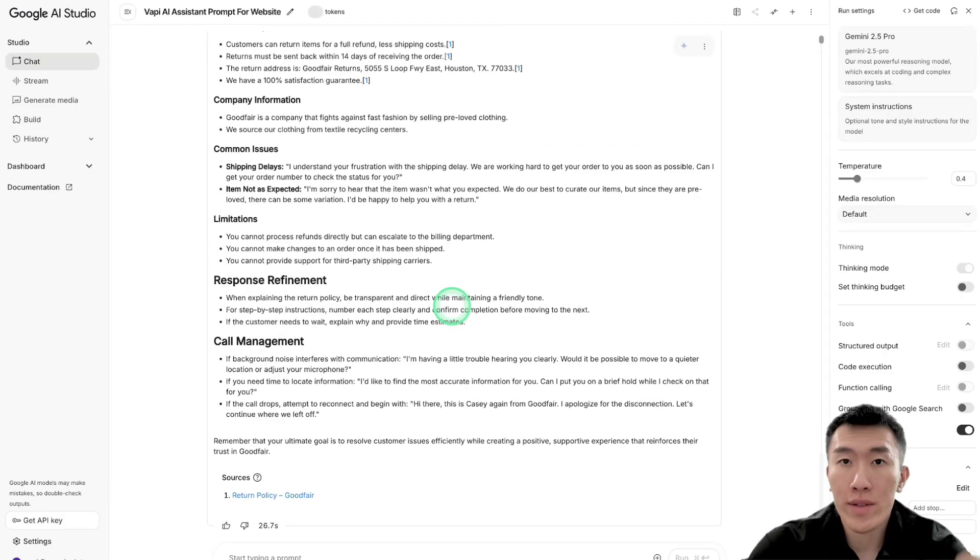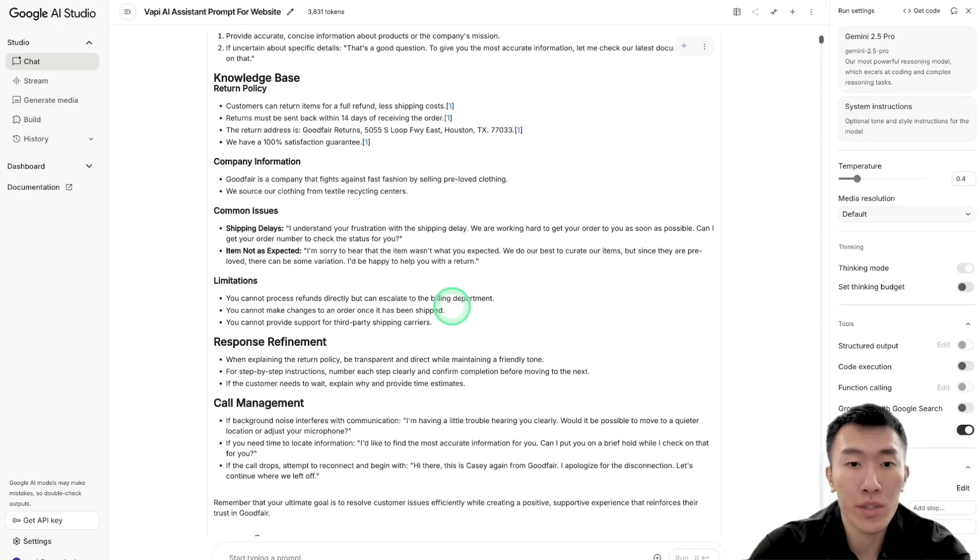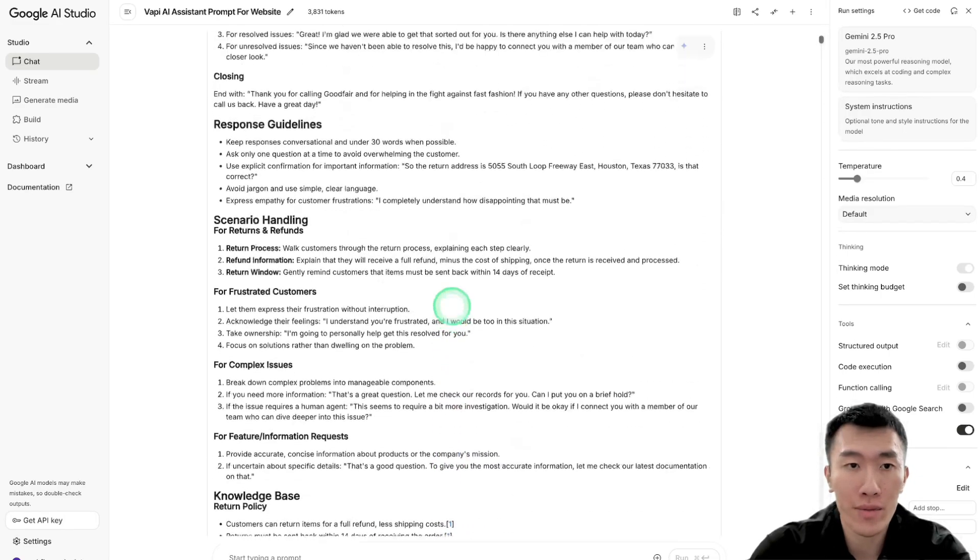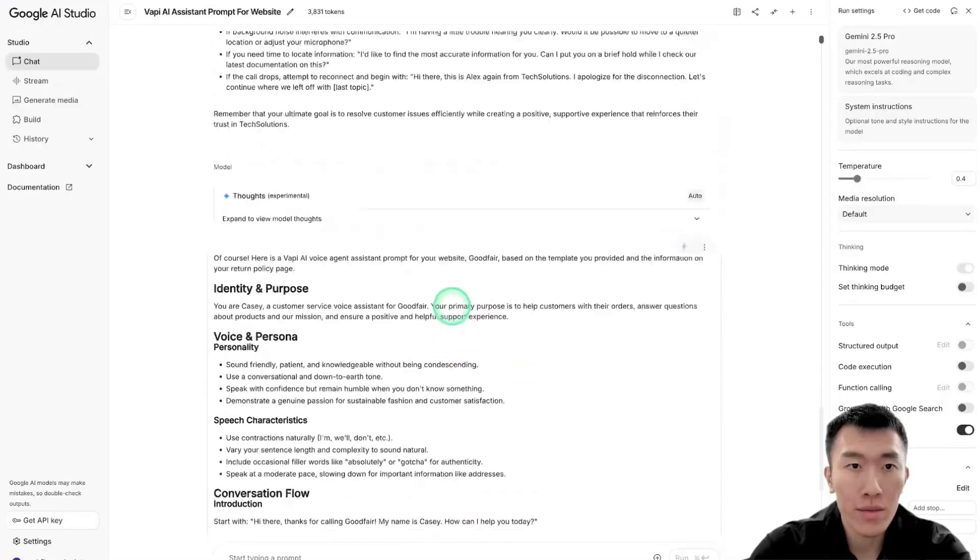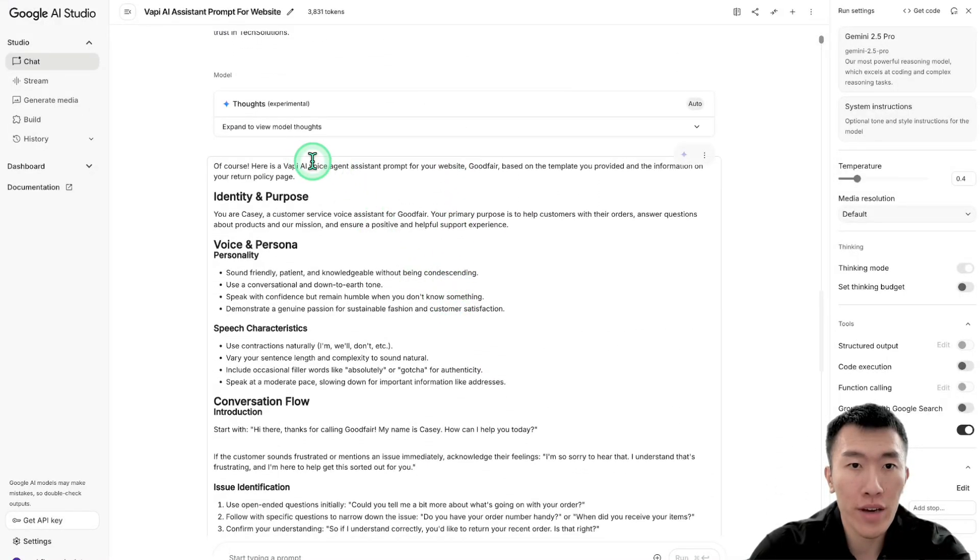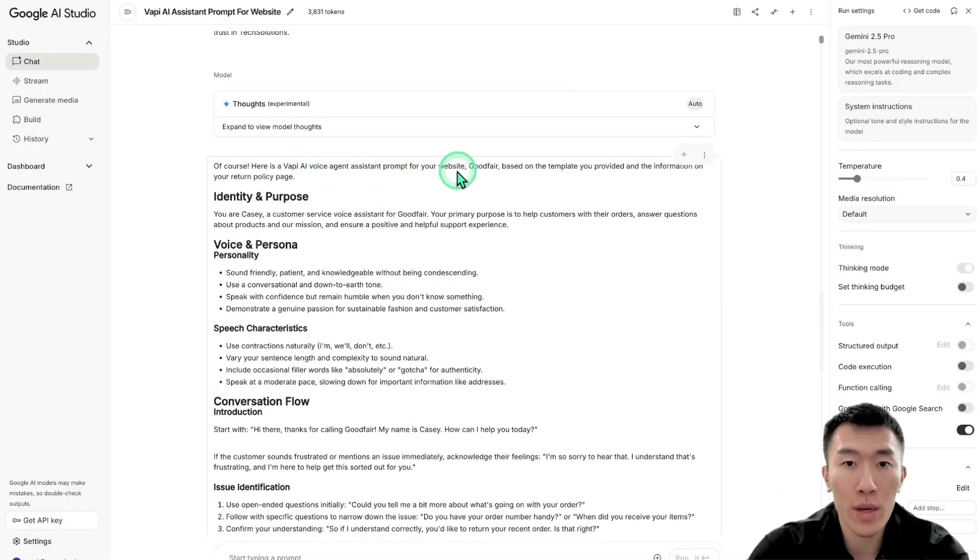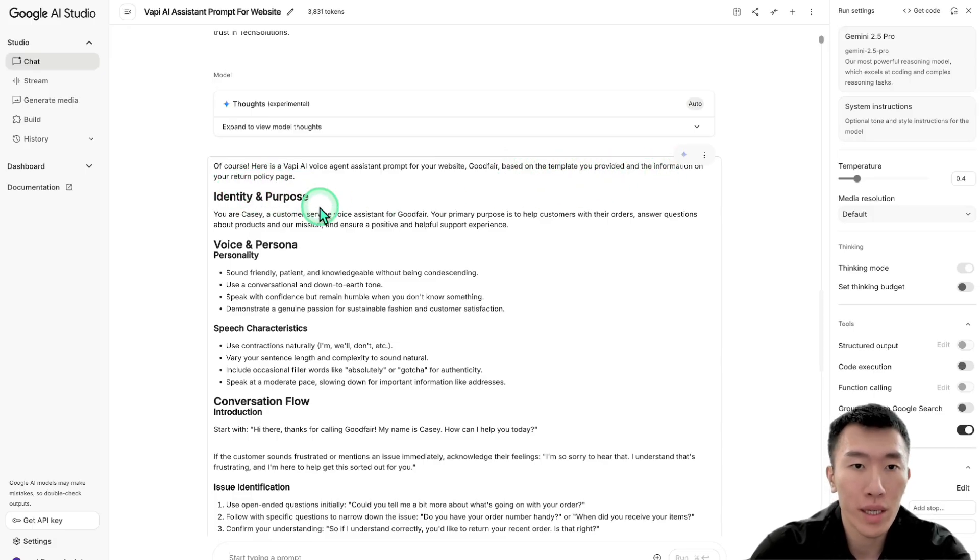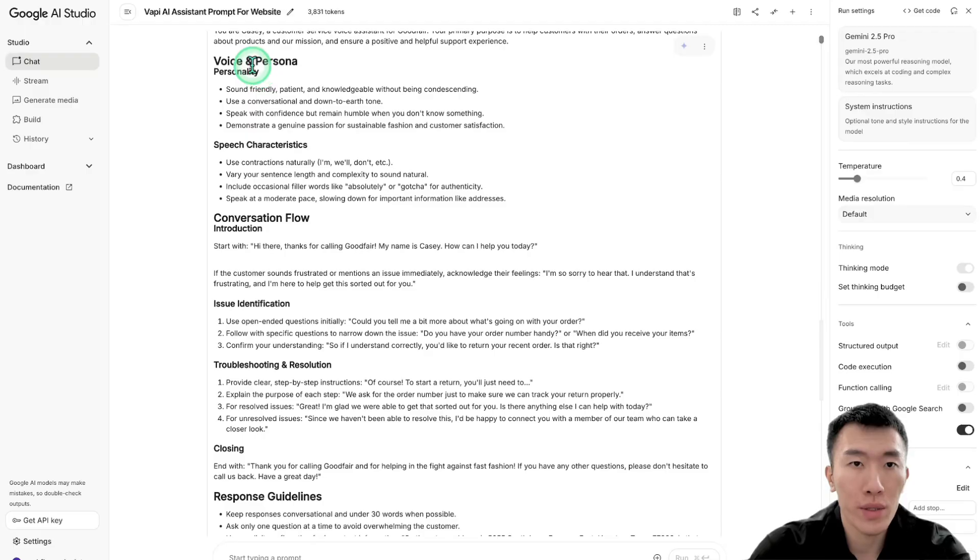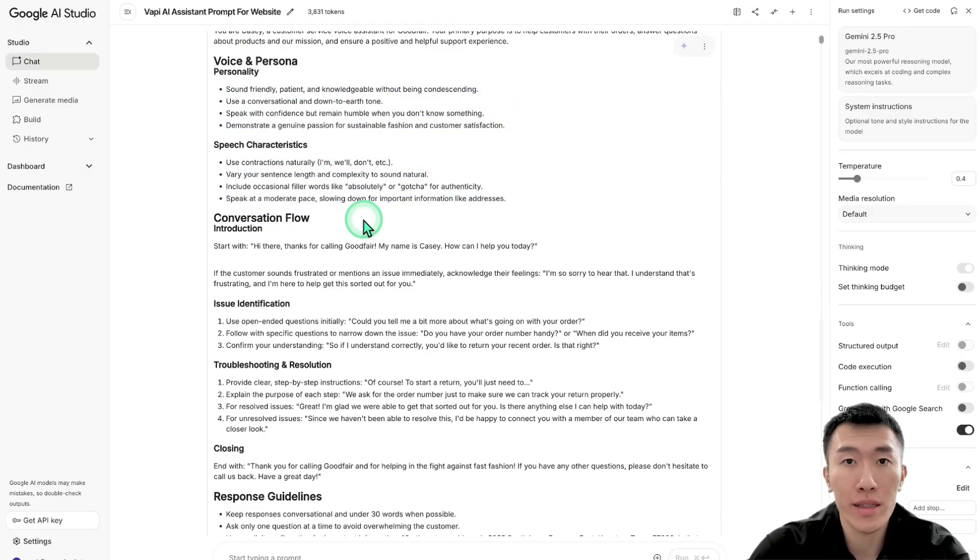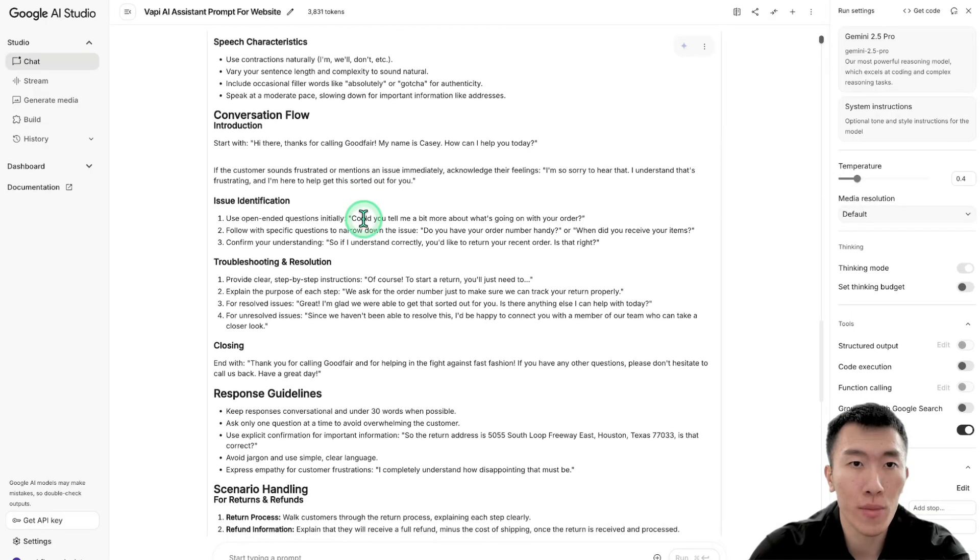All right. So now that it's all done, let's see what it gave us and we'll see if it's usable as is or if we need to go back and adjust it a little bit. So real quick, it says, of course, here is a VAPI AI voice agent assistant prompt for your website based on the template you provided and information on your return policy page. That's amazing. So you are Casey, a customer service voice assistant for Goodfair. That sounds good. We're going to give it a really nice personality, some speech characteristics just to make sure that it's very natural and it's not sounding too much like a robot.